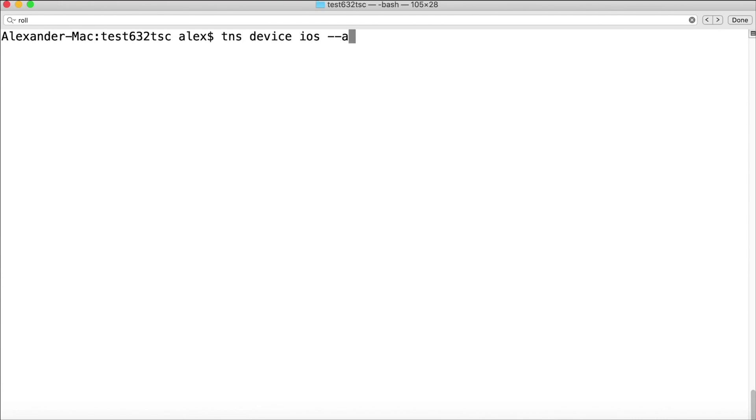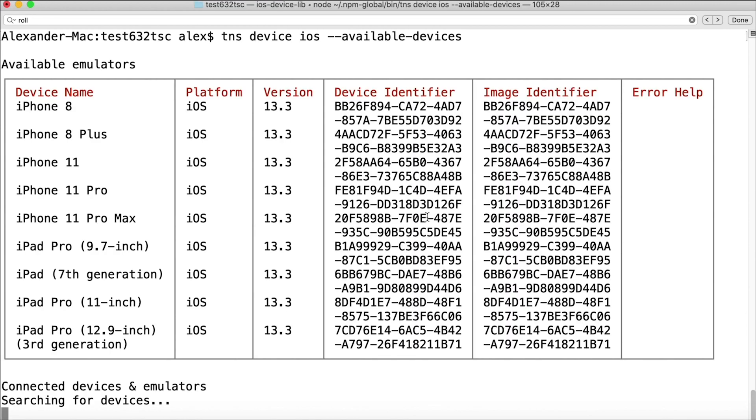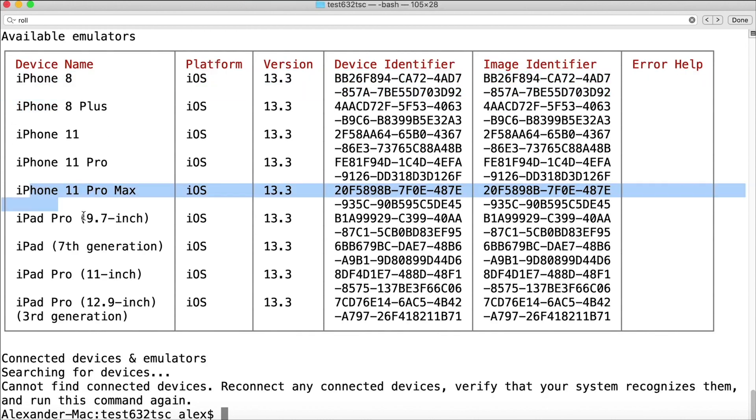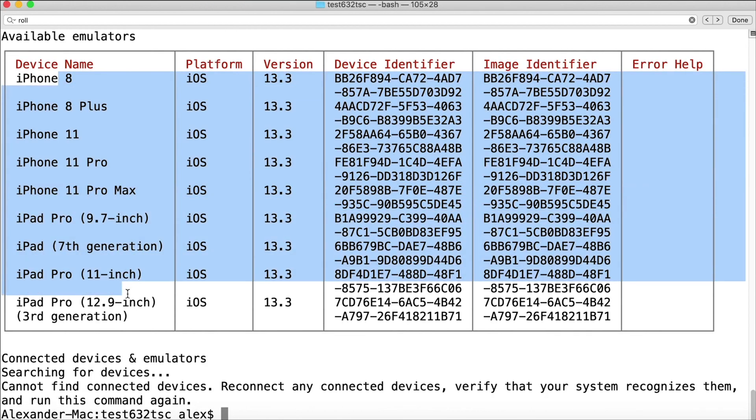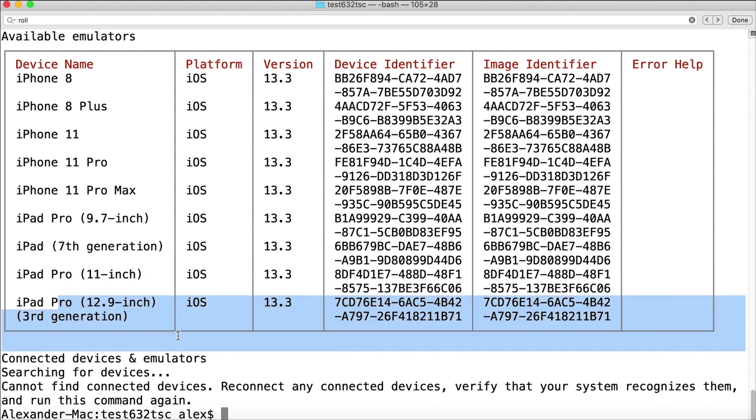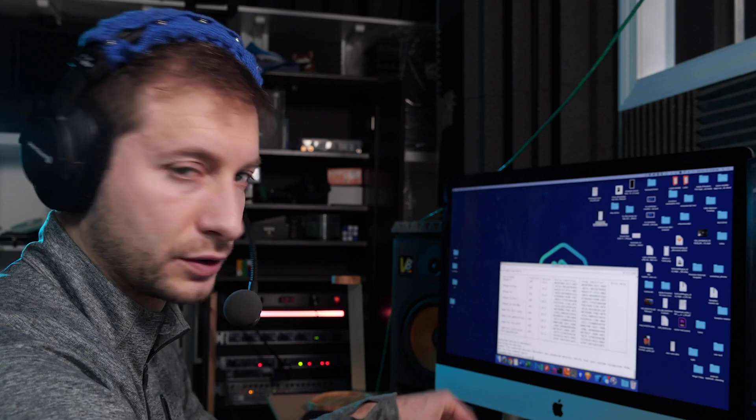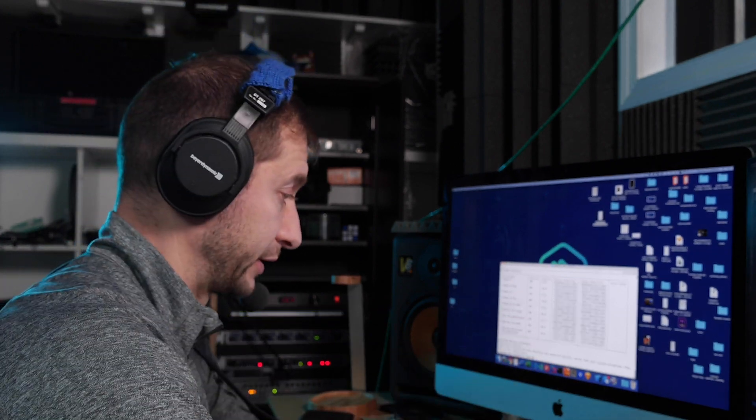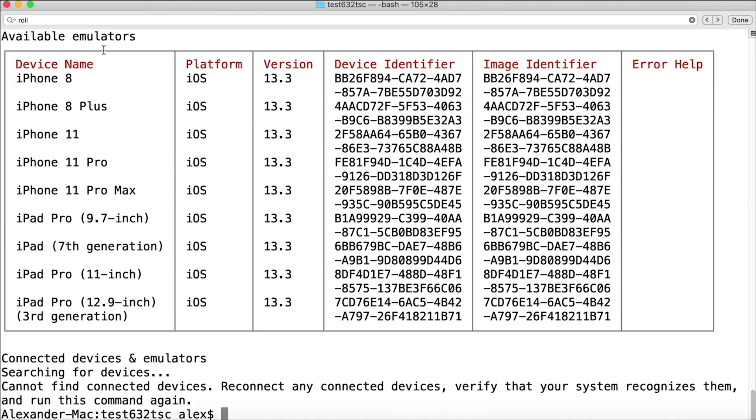All right, so this will list all the available devices that I have for iOS. Here's iPhone 8 that I want to run this on and then all these other ones. Now for some reason the iPad Pro is the one that's popping up. Nowhere does this say that there's some simulator that's marked as a default, which is the really annoying part.